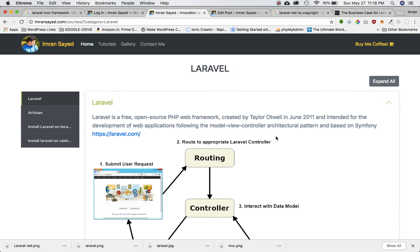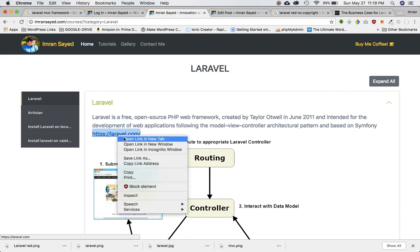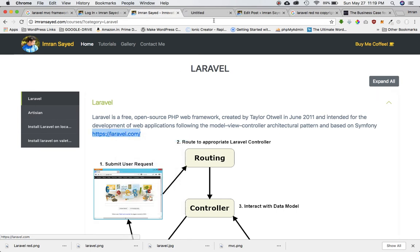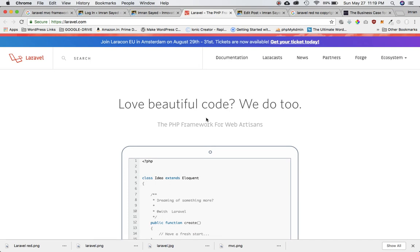This Laravel was created by Taylor Otwell in 2011, almost seven years ago, and it was intended for development of web applications using the model view controller structure. It was based on Symfony. If you go onto https://laravel.com you will have all the documentation related to Laravel over here.